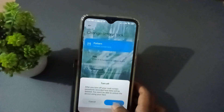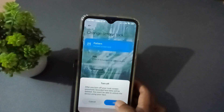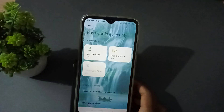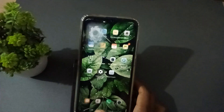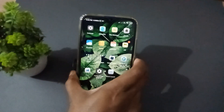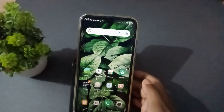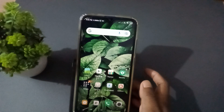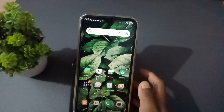You will see 'Turn off screen lock' — press it. Confirm that action by pressing 'OK.' The password has been removed. No more password — it is done.